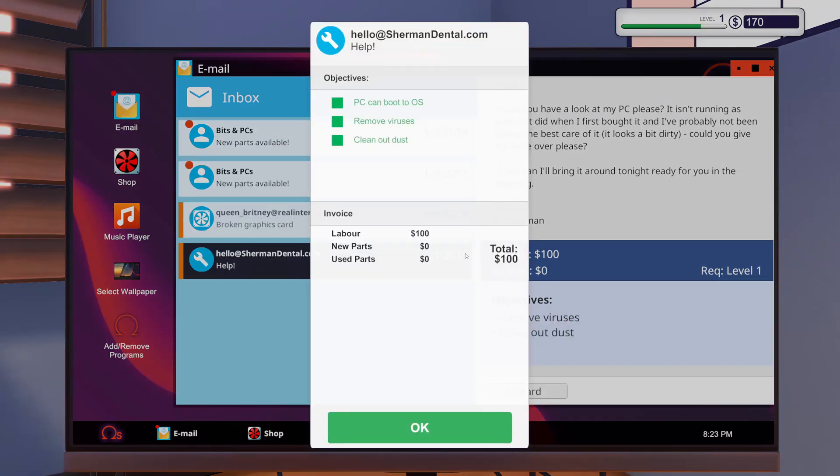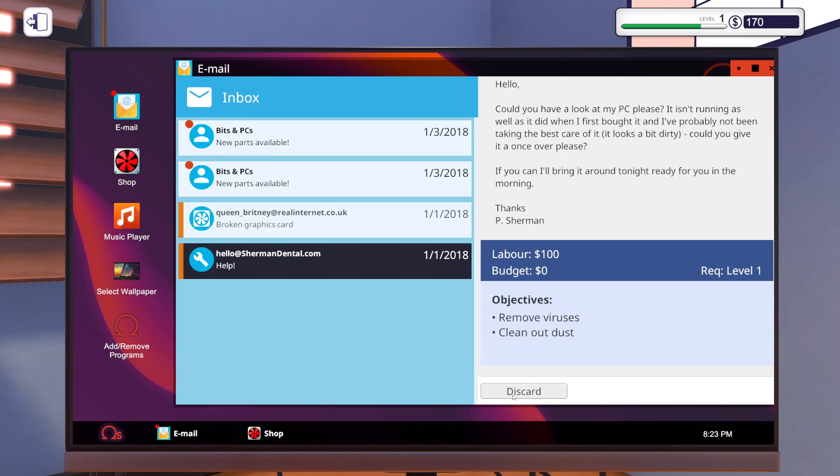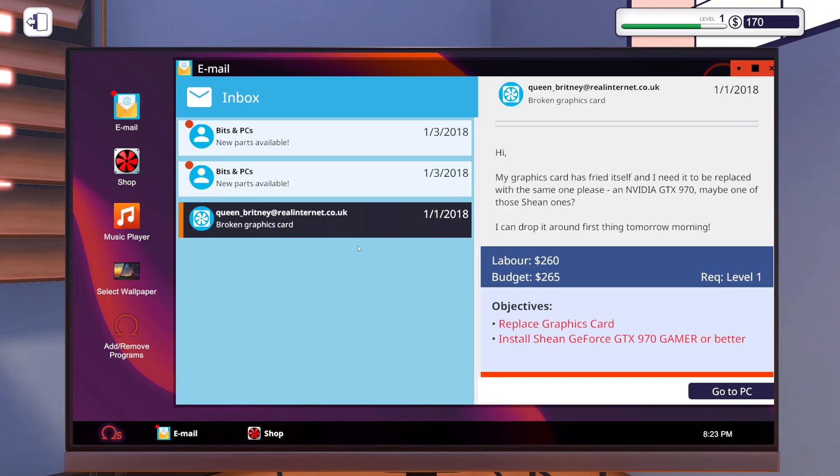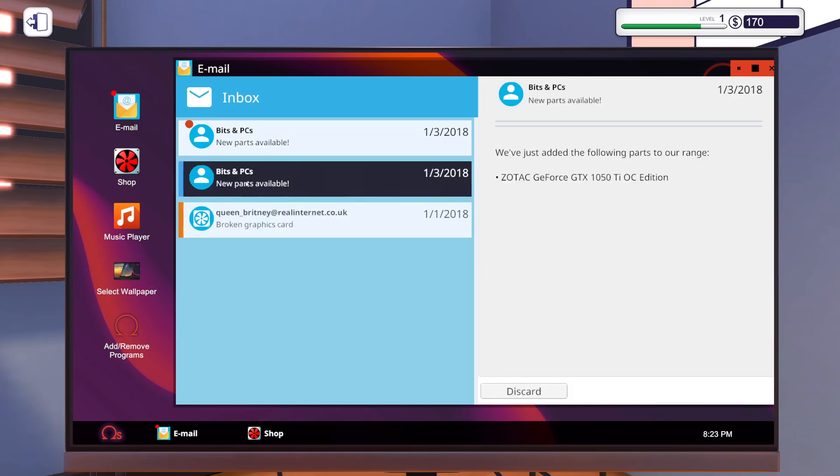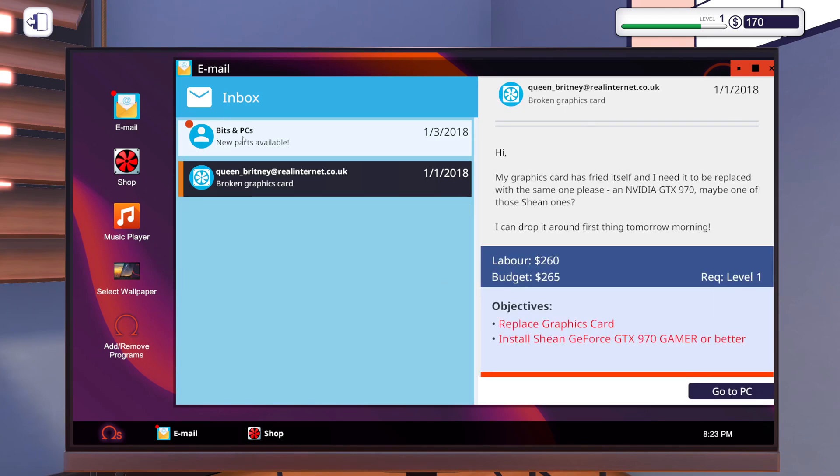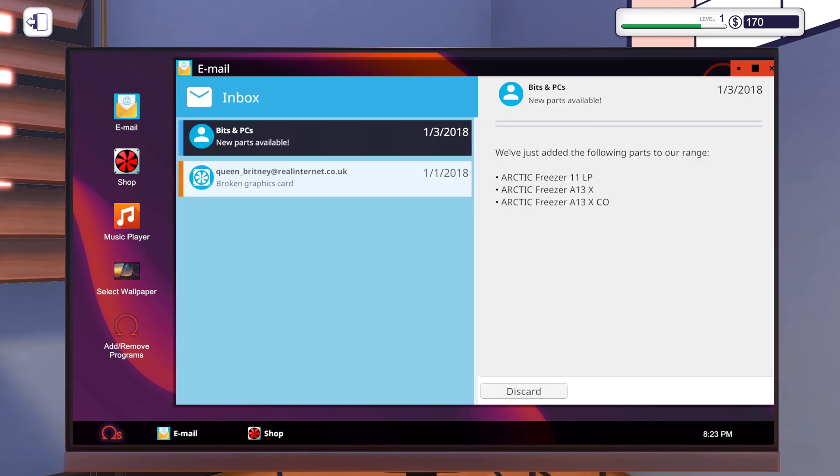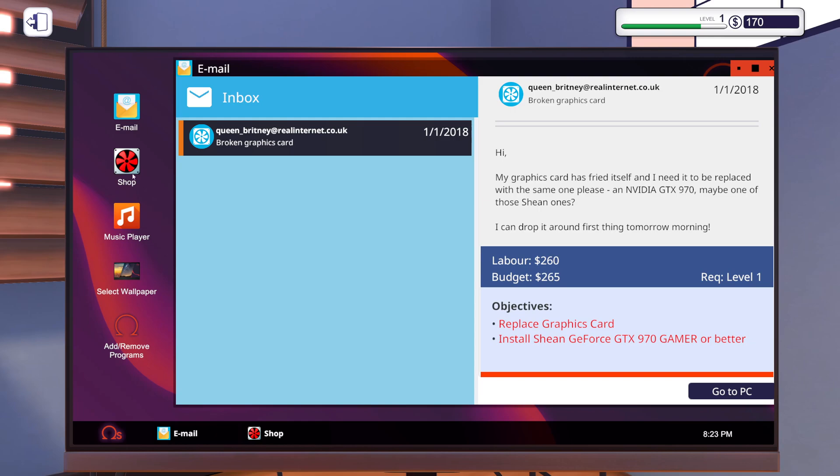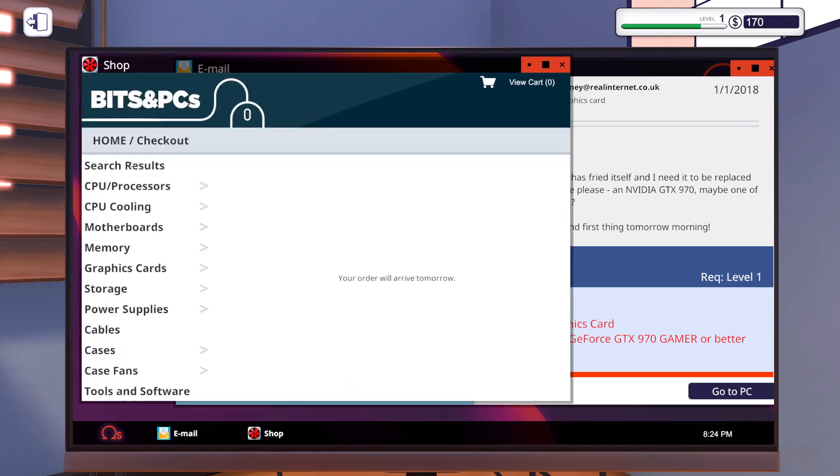Collect 100 bucks there. I unlocked some new parts, okay, a 1050 Ti, some coolers from Arctic. Freeze please.